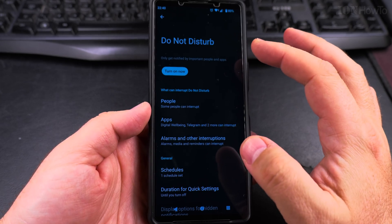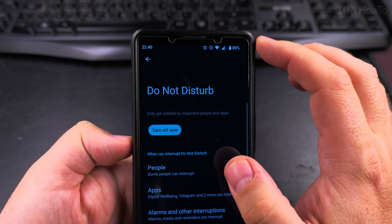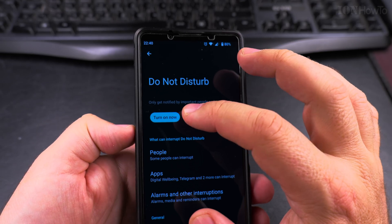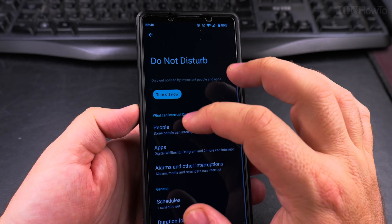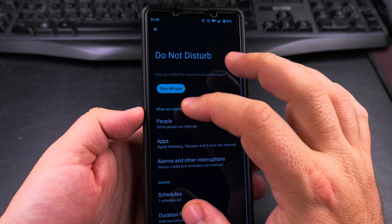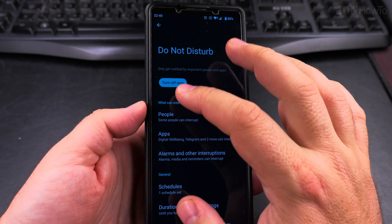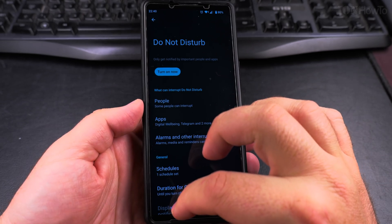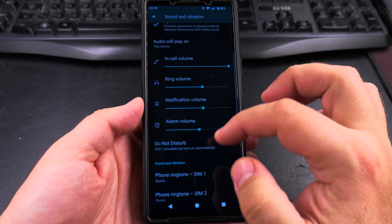To disable Do Not Disturb, it looks like this. You can turn it off like that. Now it's off.